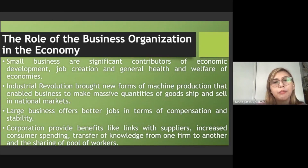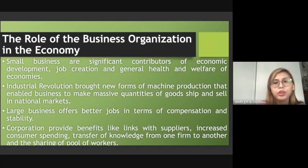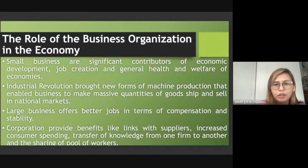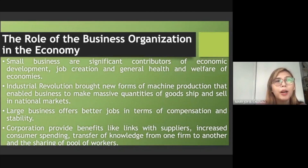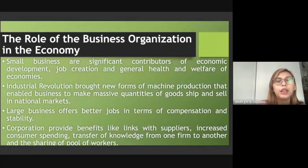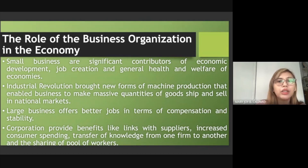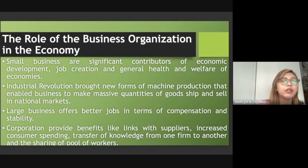The role of business organization in the economy is very significant. Business organizations contribute to economic growth, the creation of jobs, and when people have jobs, it creates a chain reaction — the economy improves, people can afford their needs, and there is access to education and general health and welfare.